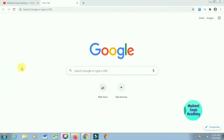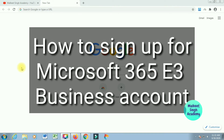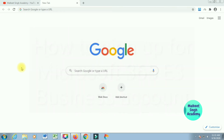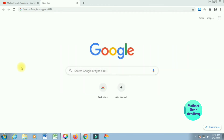Hello everyone, welcome to Milky Singh Academy. This is just Kira Singh here. Today in this video I'm going to show you how you can sign up for a Microsoft 365 E3 business account. I'm going to cover everything you need for that, and later in this video I'm also going to show you how you can get a trial version of the same Microsoft E3 account.